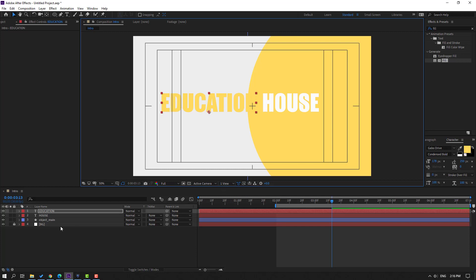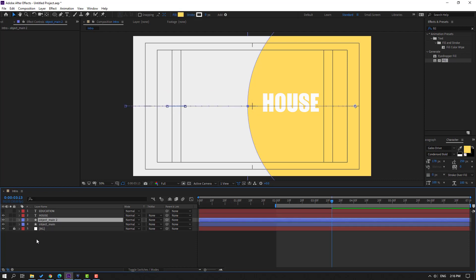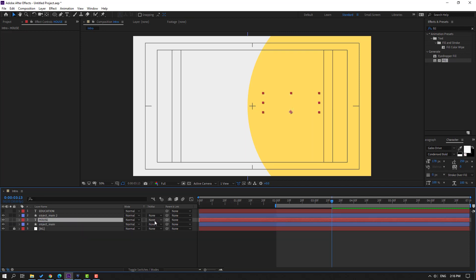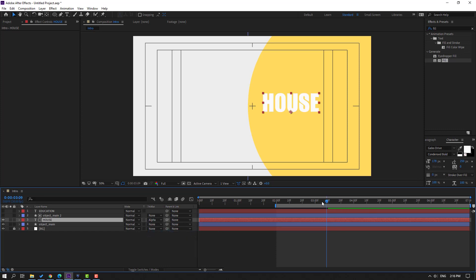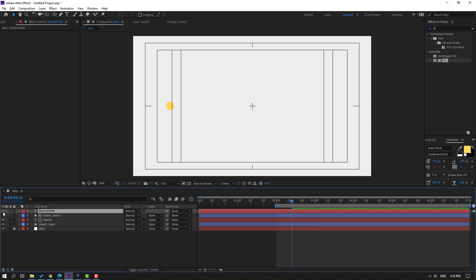Hide the education text. Select 'object main' and Ctrl+D to duplicate. Select this 'house' layer and move it inside these layers. If you don't see the mode options, click Toggle Switches/Modes. Go to the track matte column, change None to Alpha Matte 'object main 2'. Then go to the education layer, enable it, and press P.